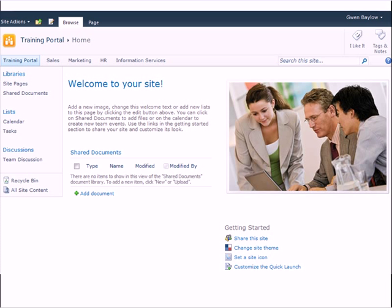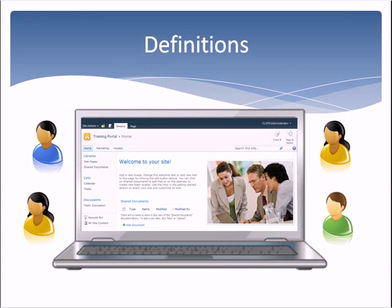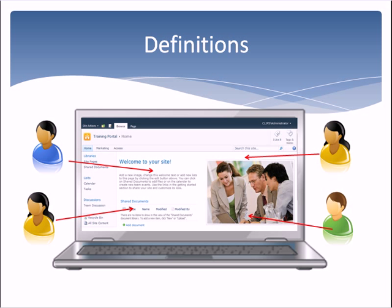This page can display almost any type of content, including freeform text, tables, links, images, and web parts. And, like Wikipedia, those with the contributor permission can add or share information on this page.